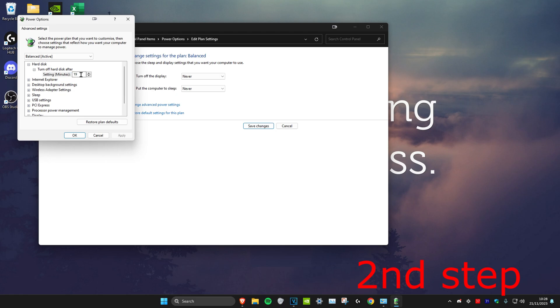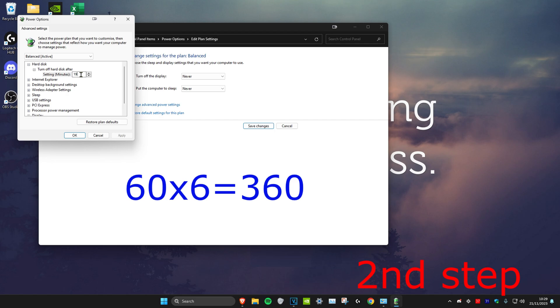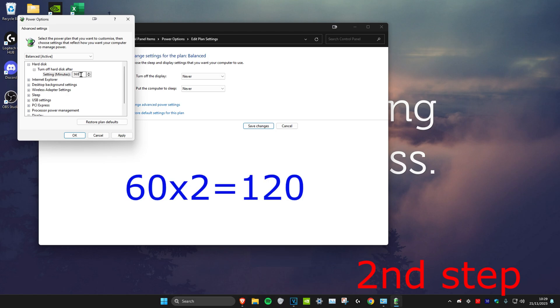Now once you're on this, you have to think about how long your download is going to be. For example, if you think it will take 6 hours to download, then you want to multiply 60 by 6, which is 360, because 60 minutes times 6. So then you would set the minutes to 360. But let's say that your download will take 2 hours. We're going to do 60 times 2, which is 120. So then I'll put on 120.